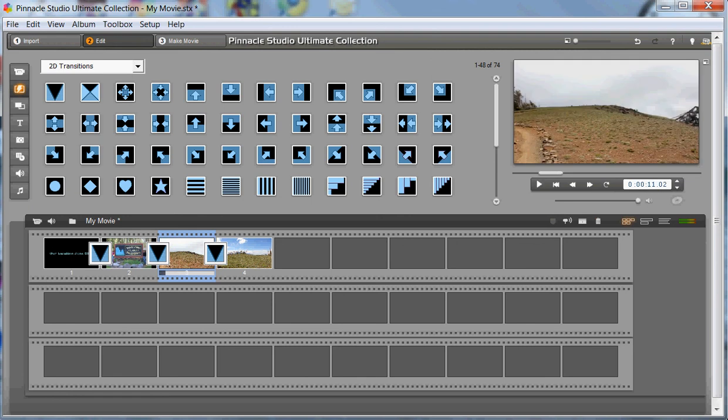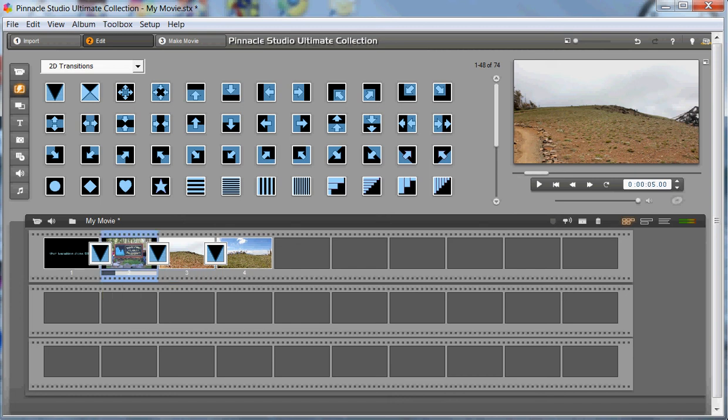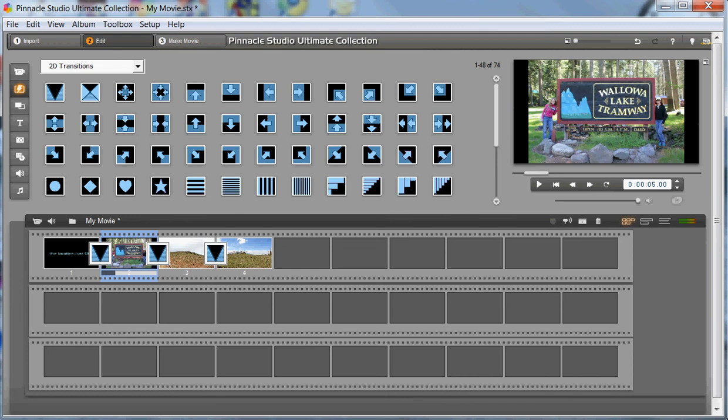Well, what if you say to yourself, you know what? I think I'd like that picture to stay on screen a few more seconds than what was shown there. It was too fast. All you have to do is double click on the picture.